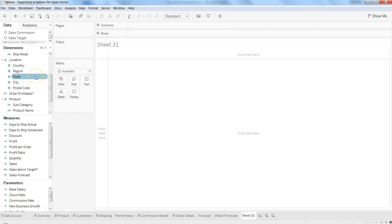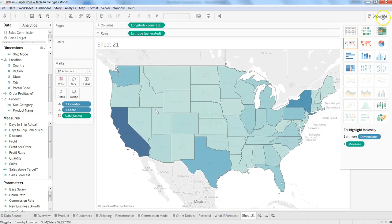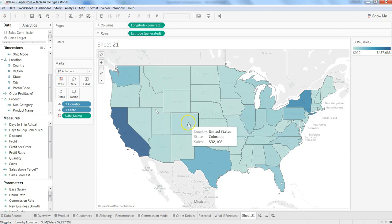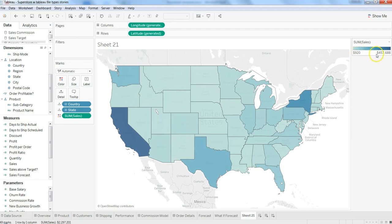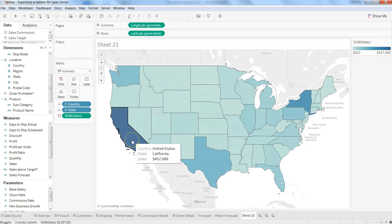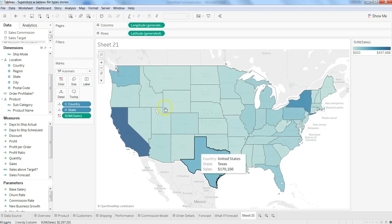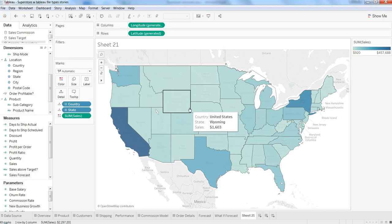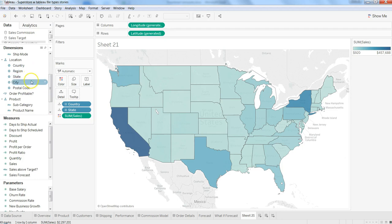Let's replicate the work we did in the last video. Here we have State and here is Sales — that's pretty much all we need to create this chart. We have the sales information and the color coding is indicated by a range starting from 920 and going up to 457,000. Darker color means more sales — California has the most sales, followed by New York, then Texas, then Washington, and so on.